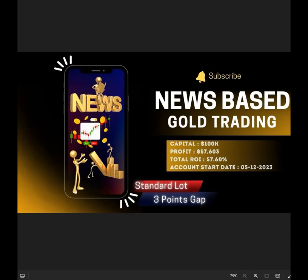Hello everyone, welcome to Forex Trade One. Today we are updating a new strategy which is a news-based gold trading strategy. Started with one hundred thousand dollar trading capital, the total profit we have achieved is fifty-seven thousand six hundred and three dollars. The total ROI is almost 57.60 percent.